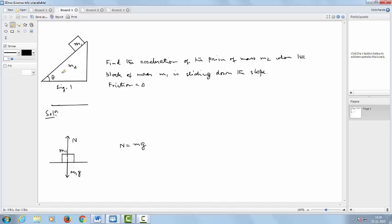The problem is that there is a prism of mass m2 which rests on a horizontal frictionless surface, and there is a block of mass m1. The question is: when the block m1 slides down the slope, what will be the acceleration of m2?